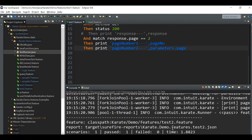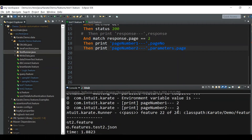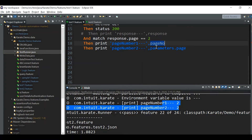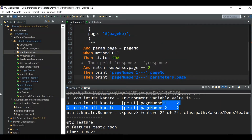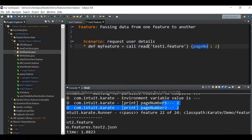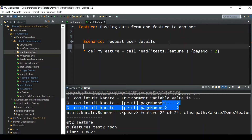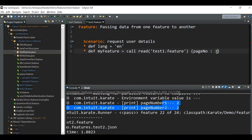Now let's say you have another variable already defined in the feature file, for example a language variable set to English, and you want to pass this language variable to test one. Let me show what happens when you try to pass it without the correct syntax.